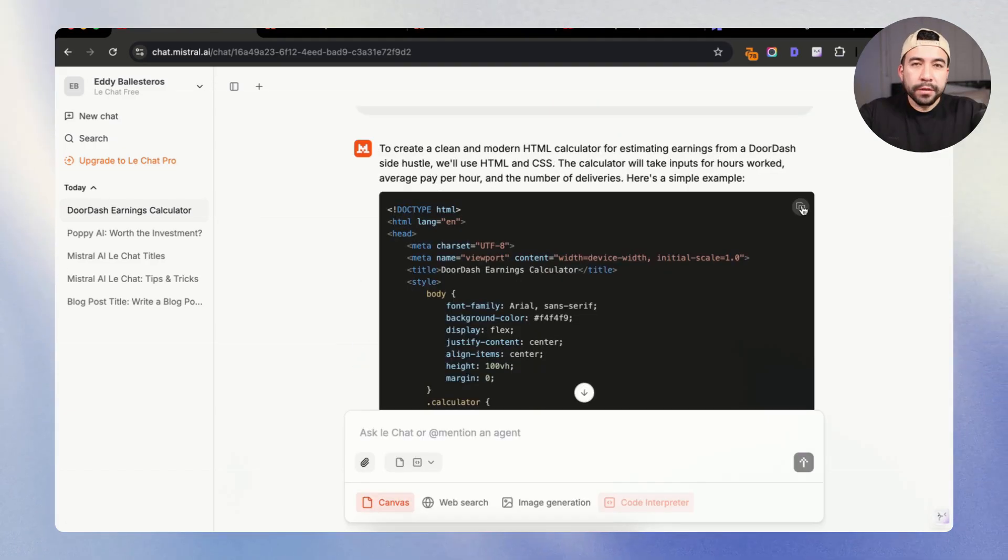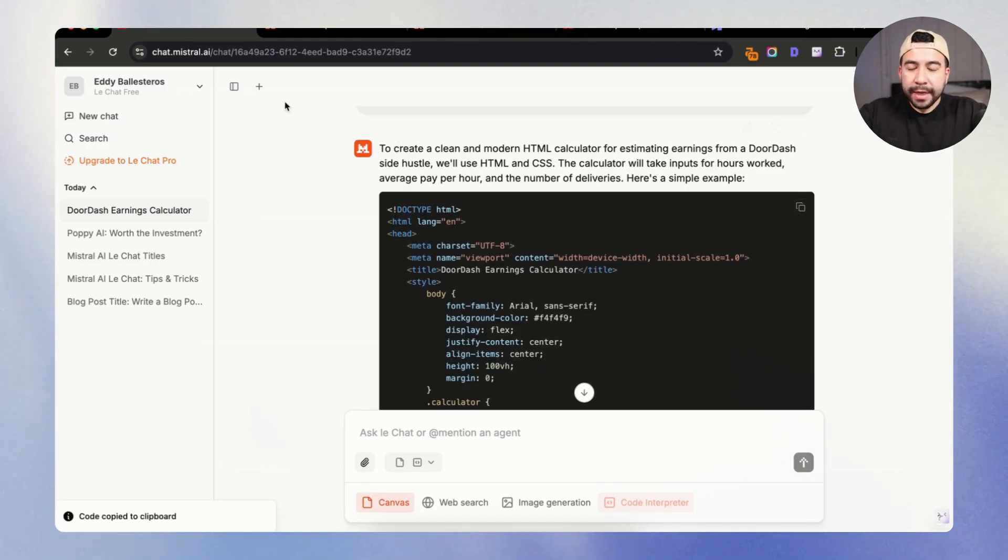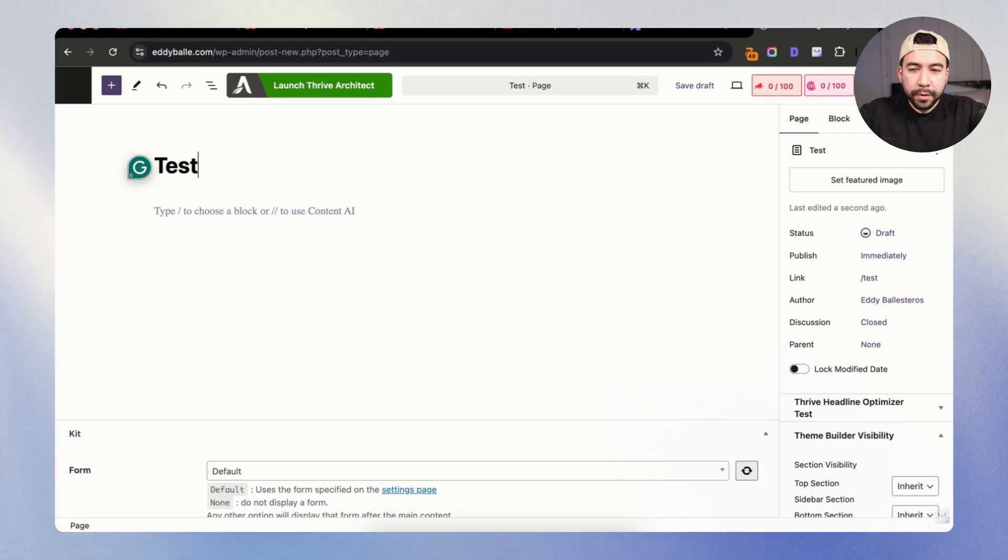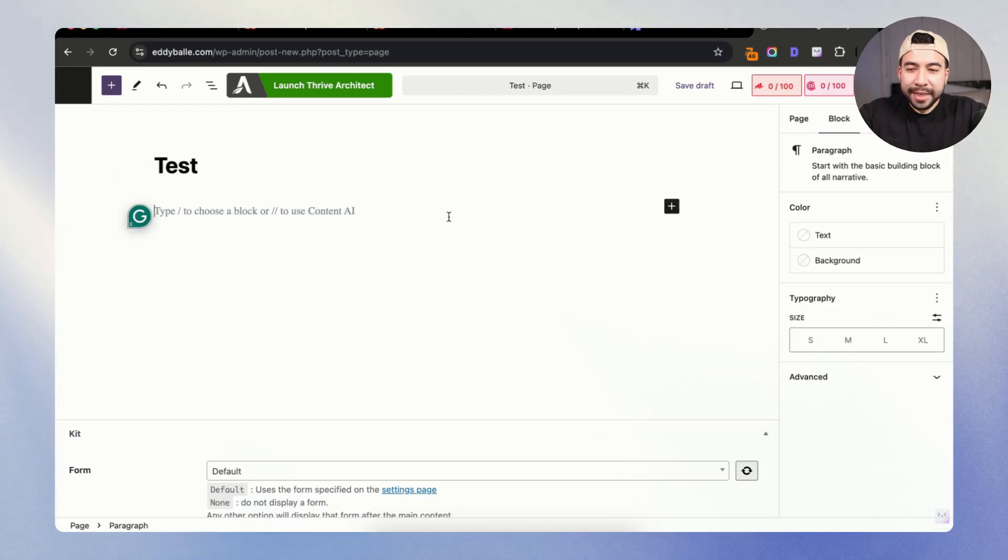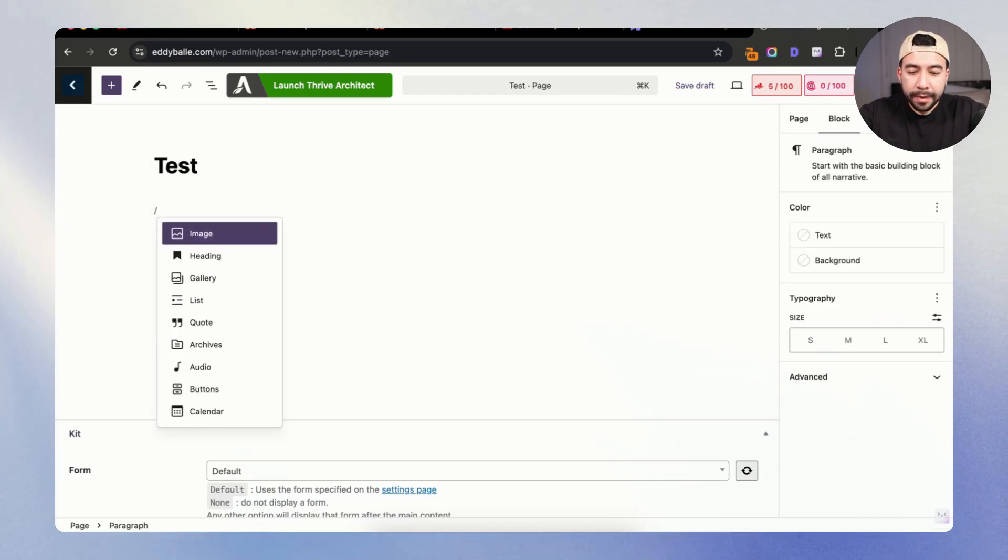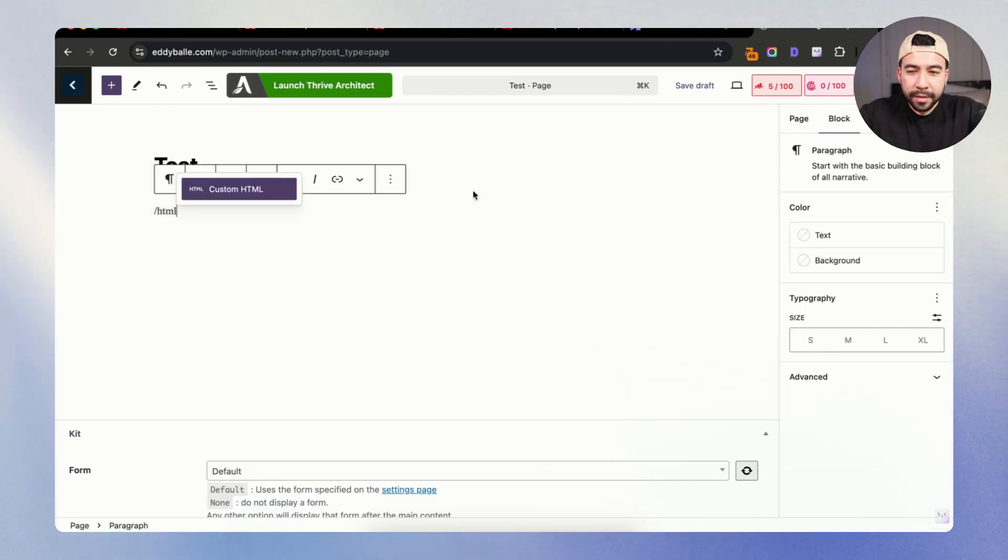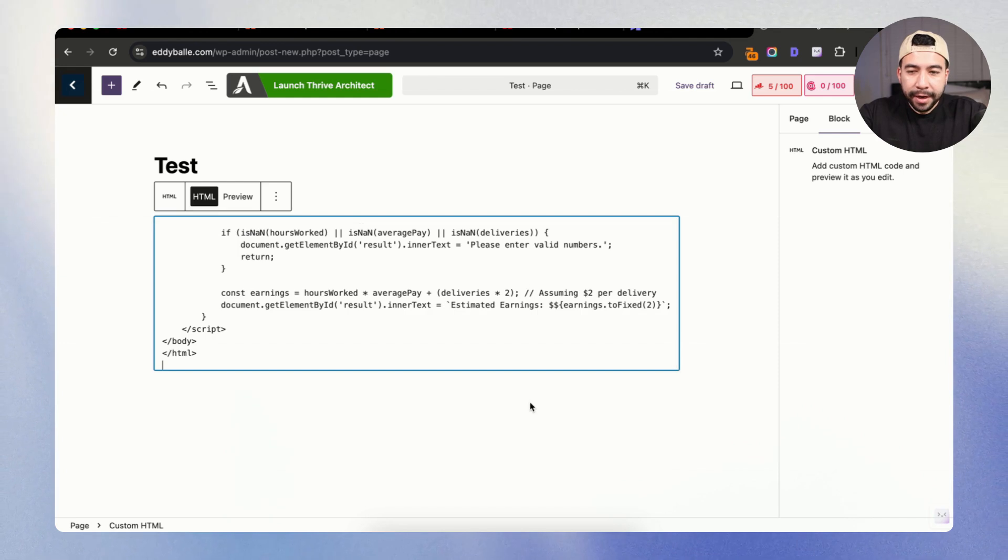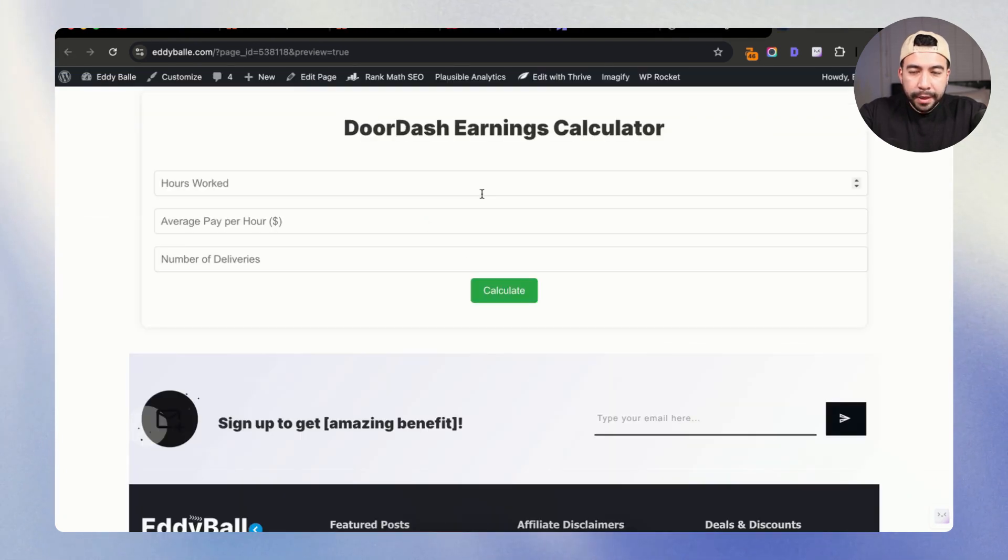And so what I can do is I can click on copy once I have the code and I can go to my website. And what I'm going to do is I'm going to create a test page here within WordPress. And I'm going to add an HTML and add in that code right in here. And I'm going to click on preview.